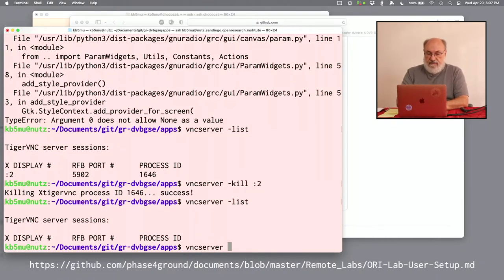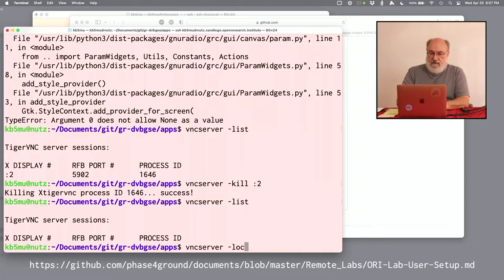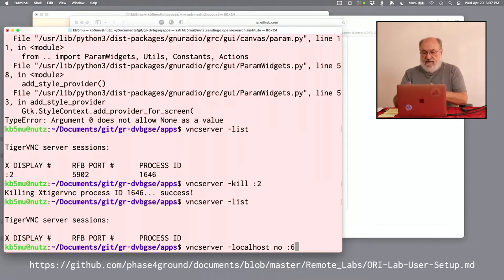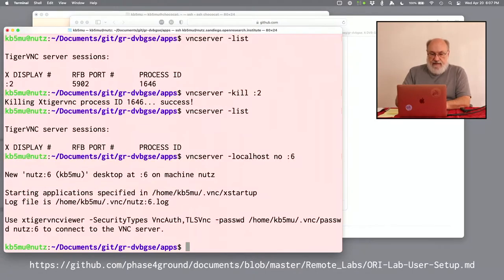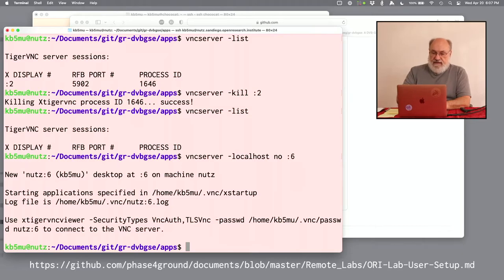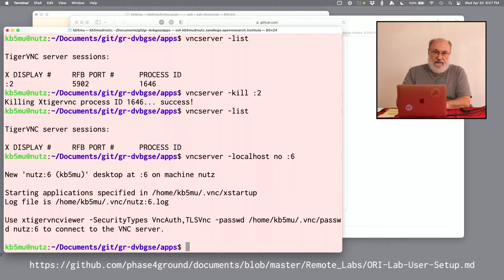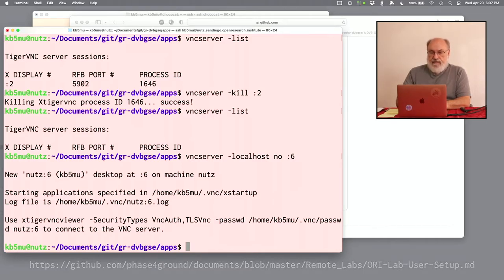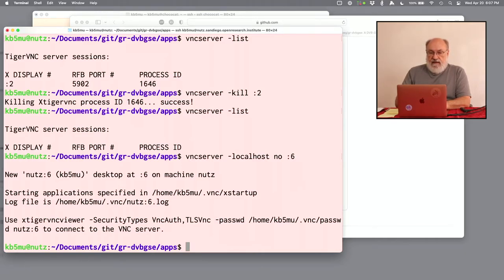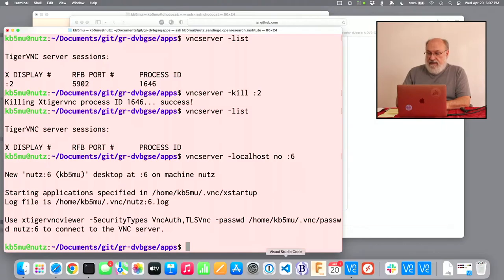VNC server localhost no colon six is the number for this computer. That runs a VNC server that we can use. And because I use six, which is the number assigned to me on this computer, it wouldn't interfere with anybody else running VNC servers. Now I just need to connect to that VNC server.